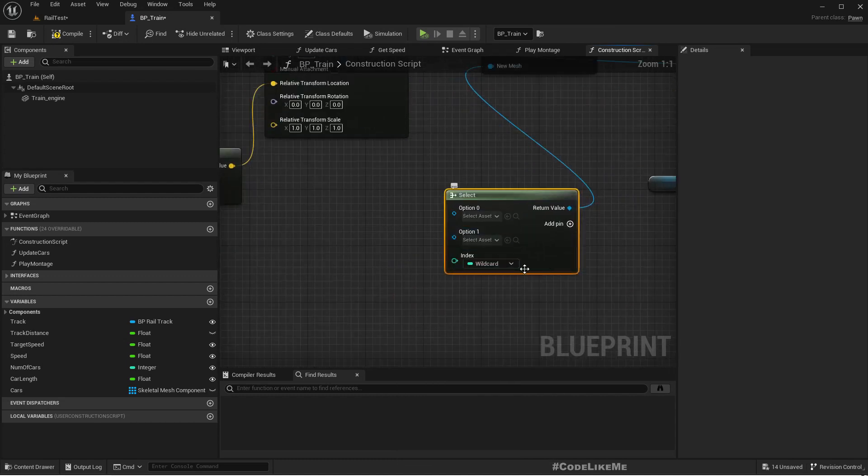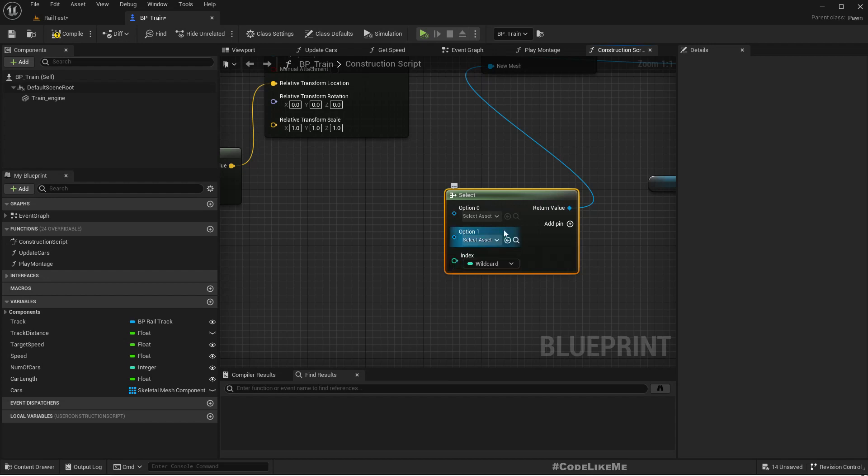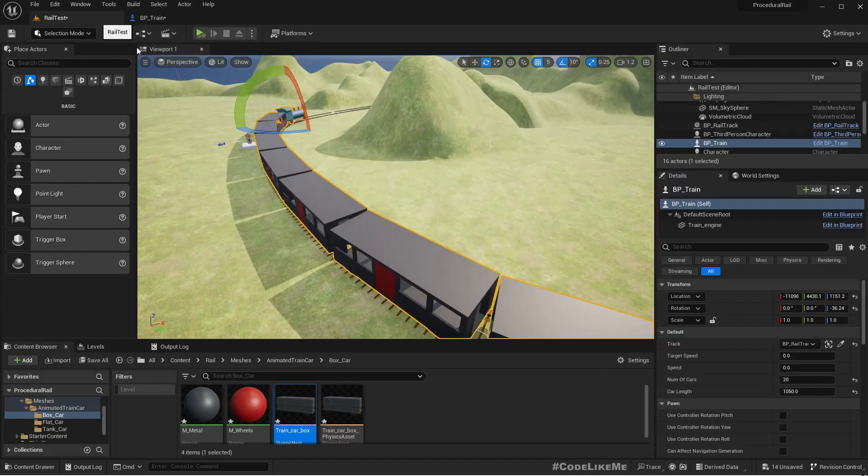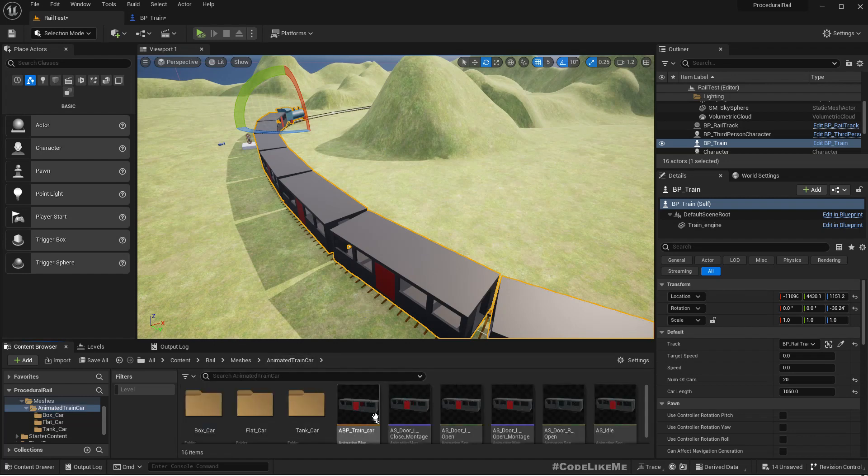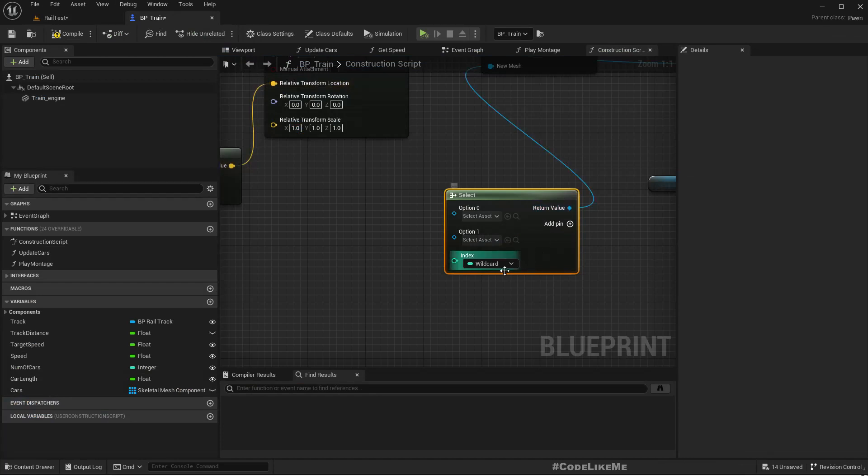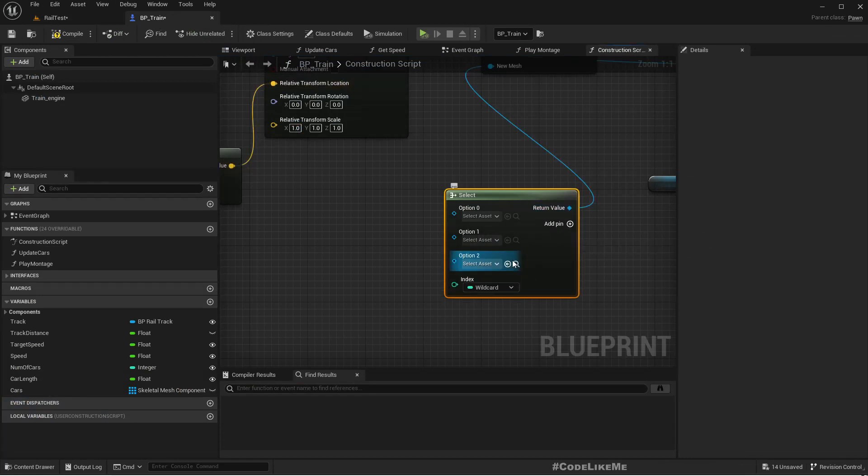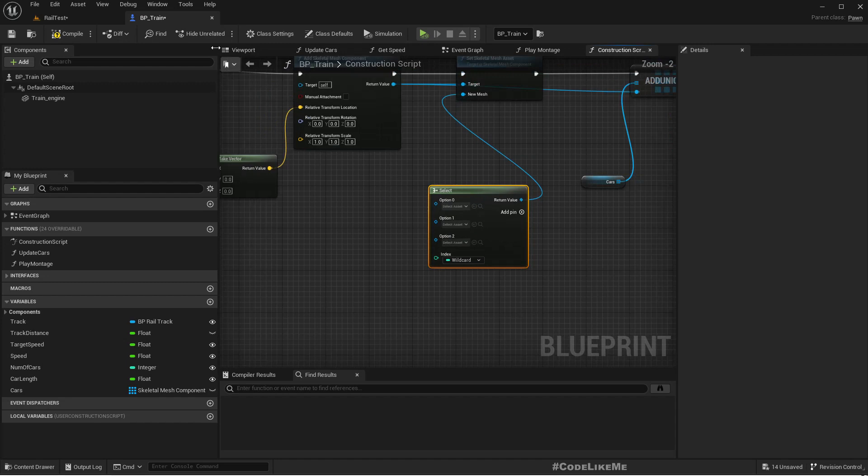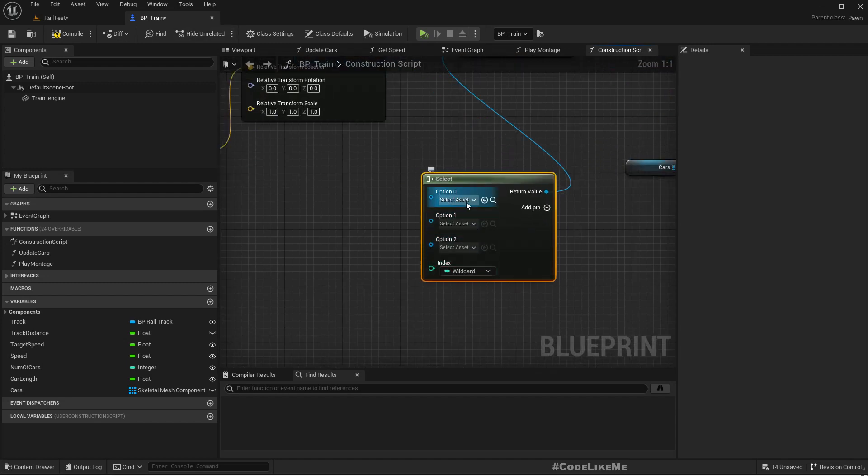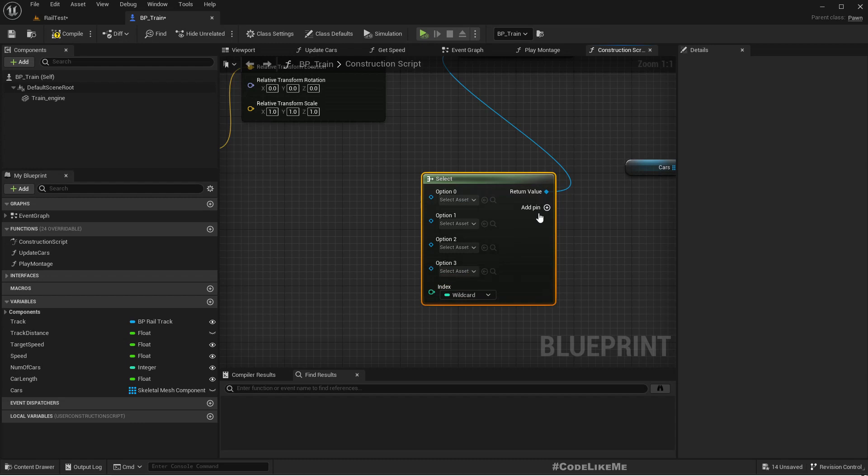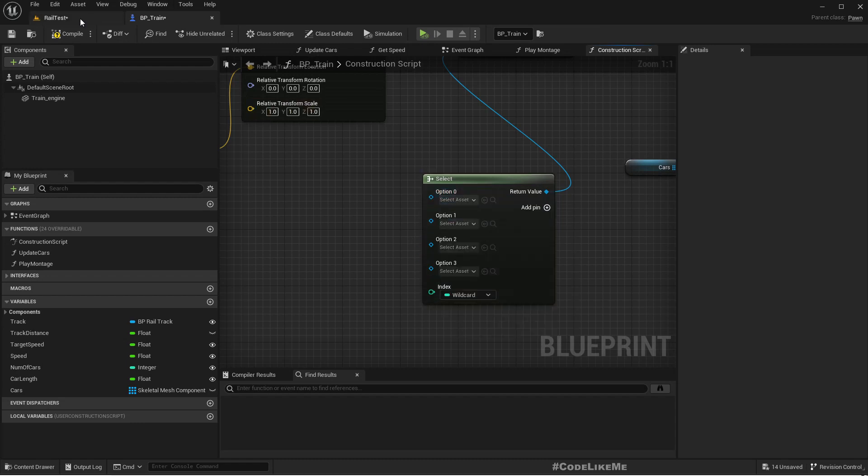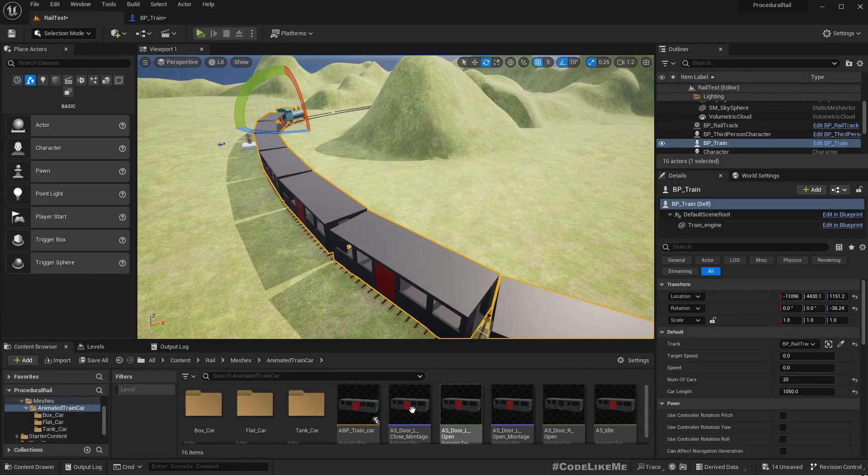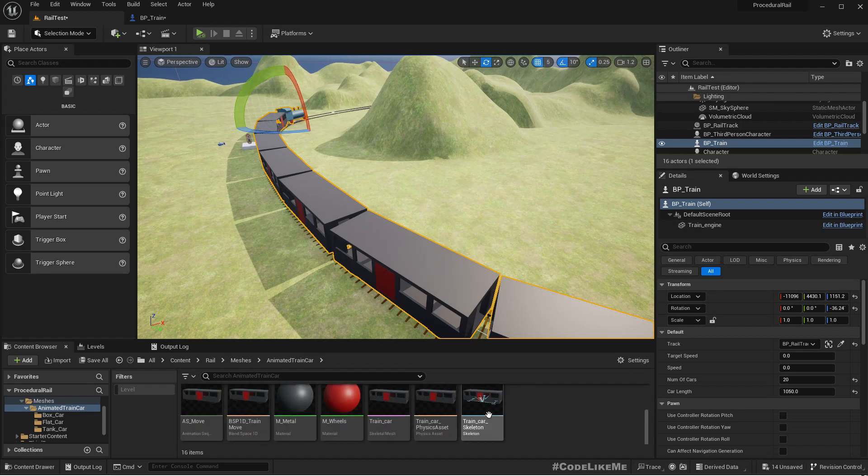Since I have four types, I'll add four pins. The first one is obviously the default car which is this one, and then I'll have the box car.